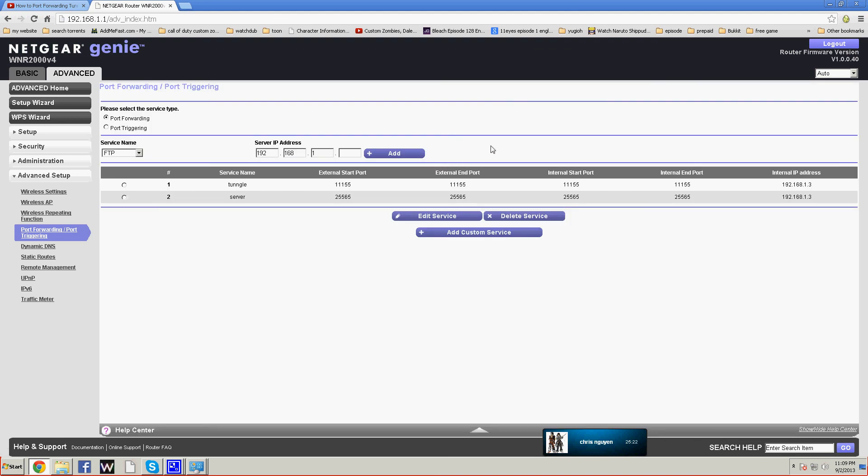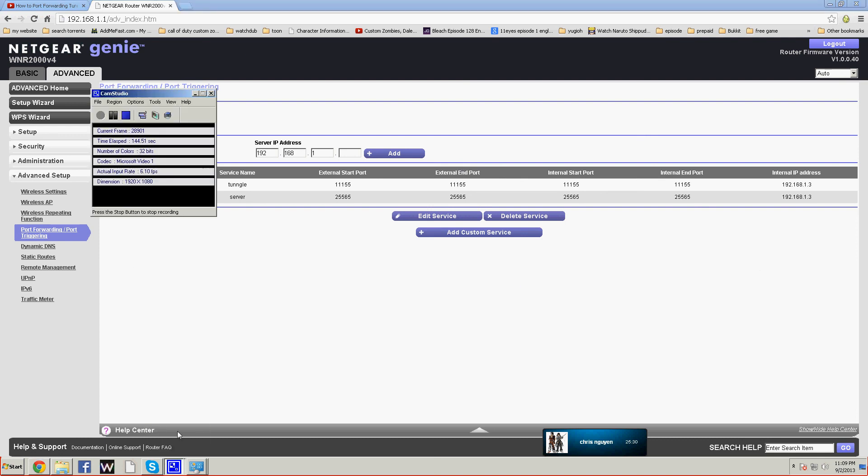This is how you port forward Tango on the Netgear N300 wireless router. Thank you for staying tuned and we have more routers coming soon. Have a good day.